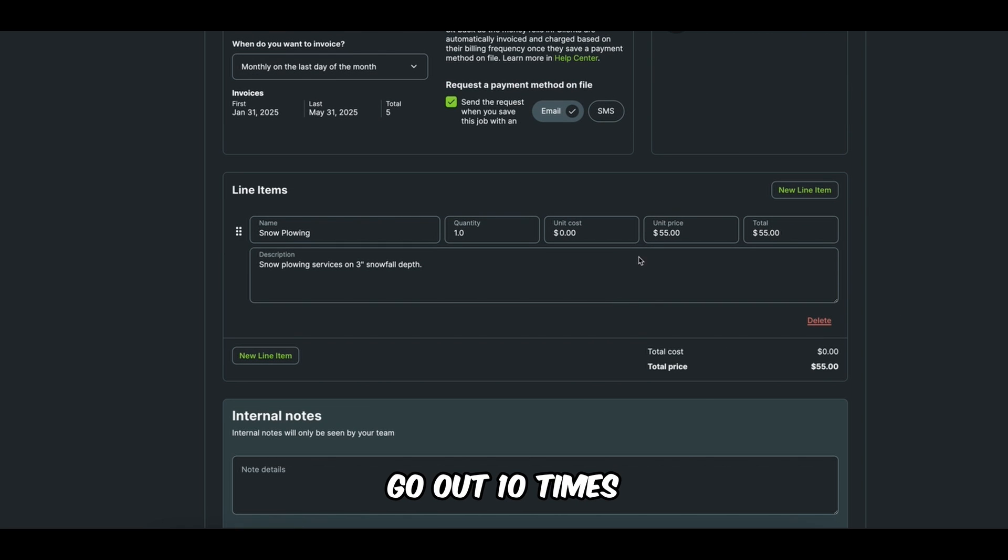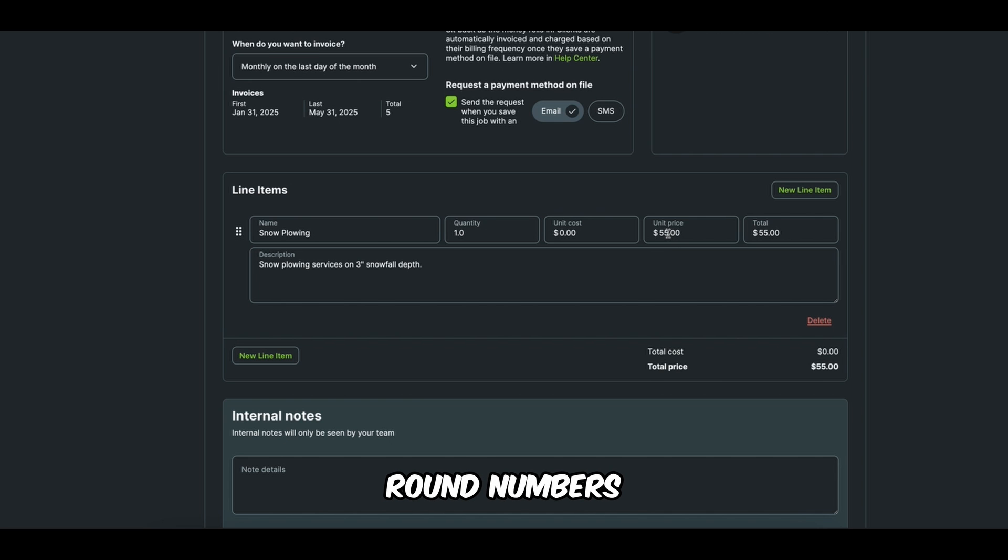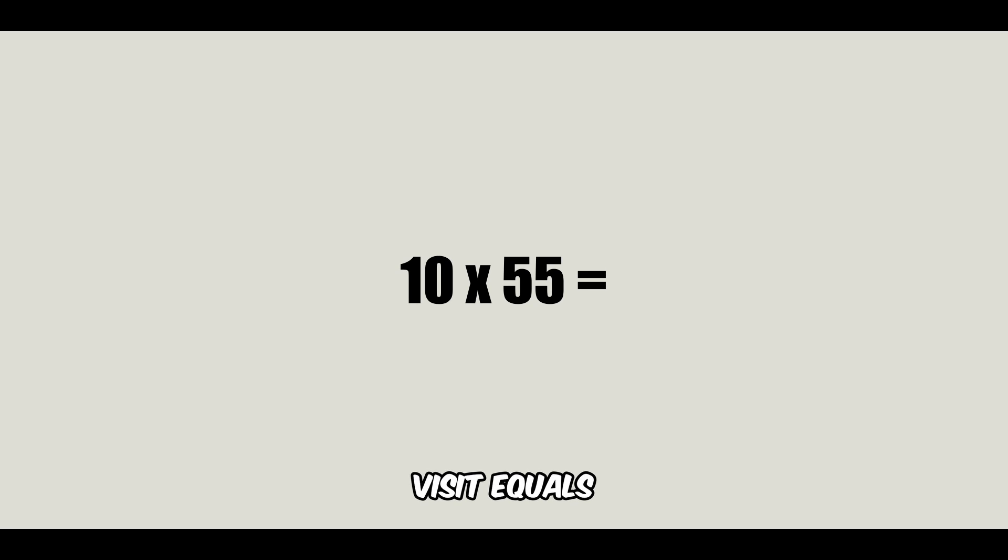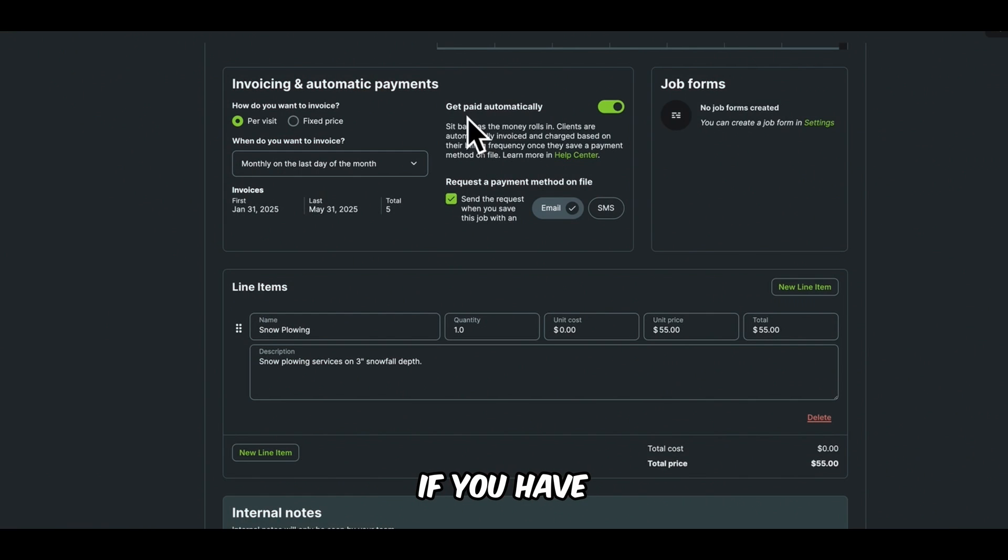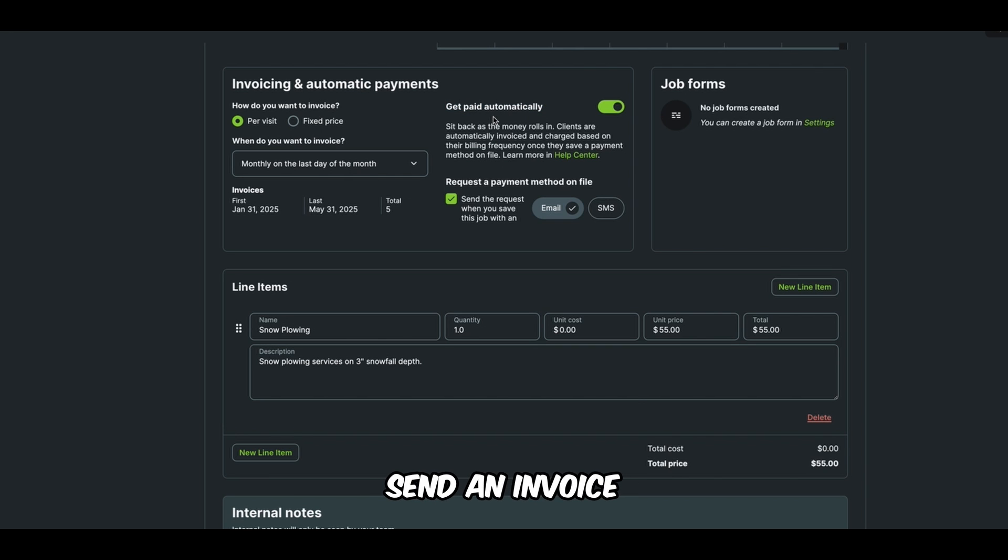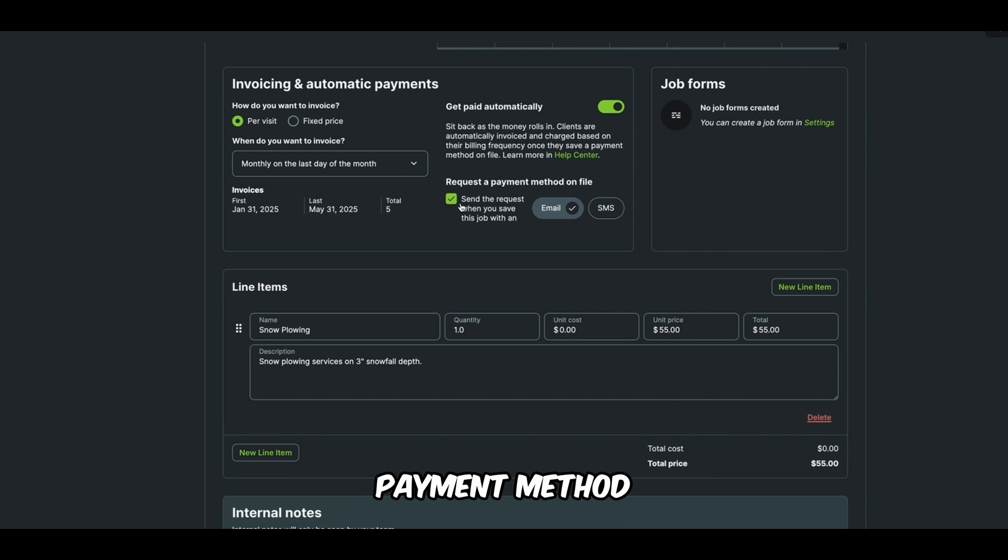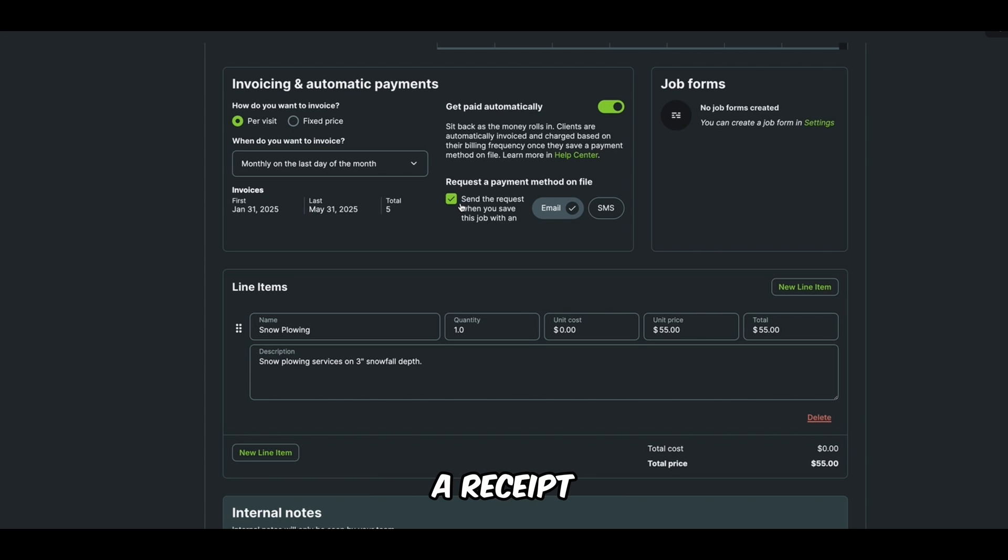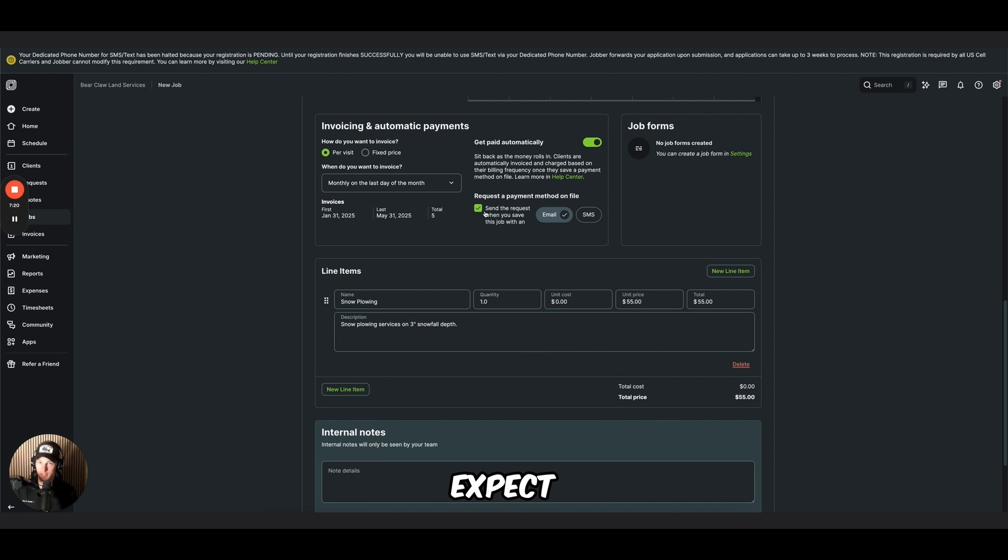Let's say you go out 10 times in a month. That would be a lot. But for sake of round numbers, 10 visits per month, $55 per visit equals $550 for that month. If you have this box checked, Jobber is going to automatically send an invoice for $550 at the end of the month. And if the customer has a payment method on file, it's going to automatically charge their card and then just send them a receipt.